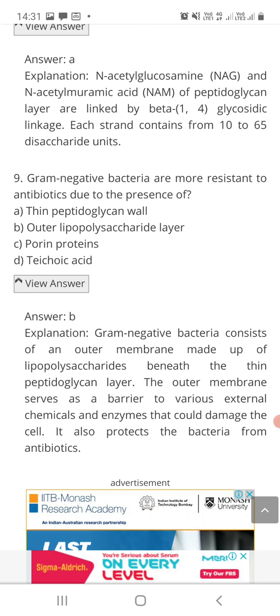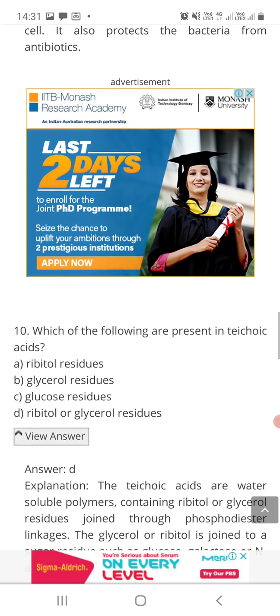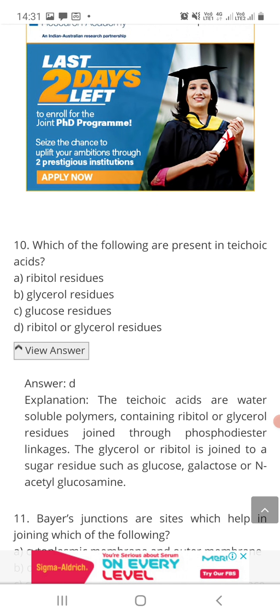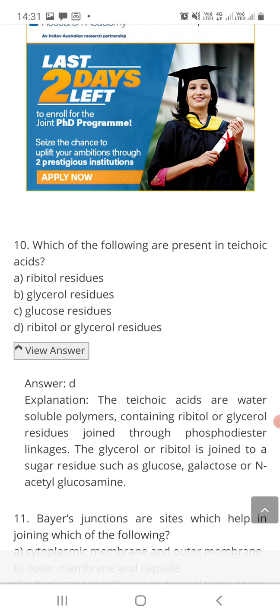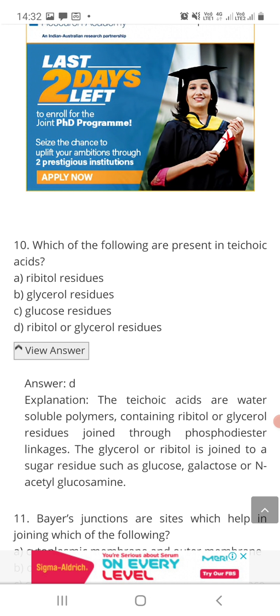Question number ten: which of the following are present in teichoic acids — option A: ribitol residues, option B: glycerol residues, option C: glucose residues, or option D: ribitol or glycerol residues? The correct answer is D. Teichoic acids are water-soluble polymers consisting of ribitol or glycerol residues joined through phosphodiester linkages. These glycerol or ribitol residues are joined to sugars such as glucose, galactose, or N-acetyl glucosamine.